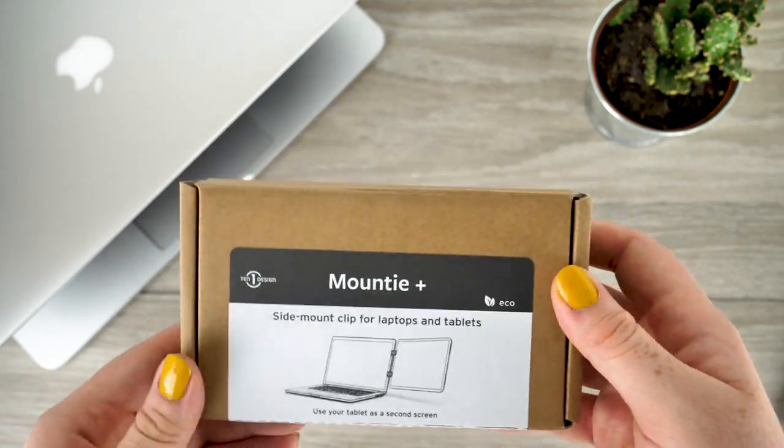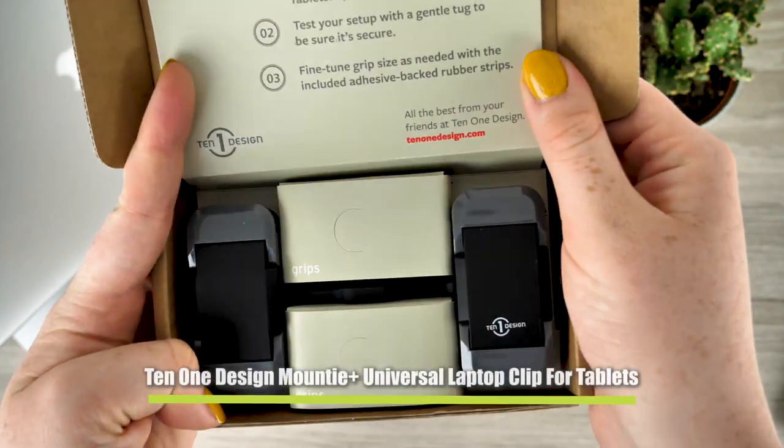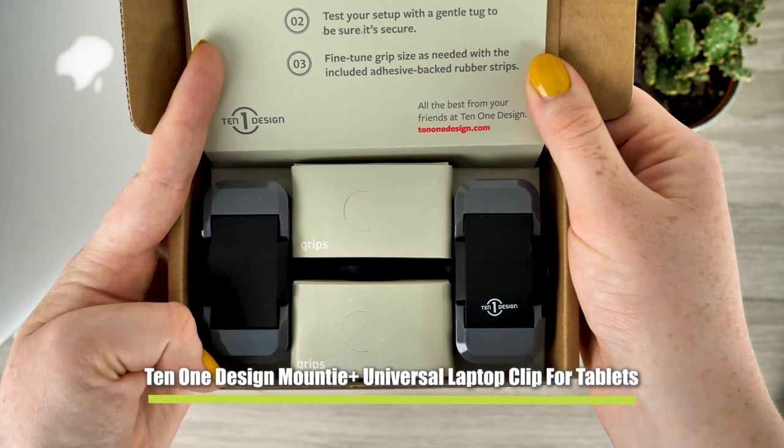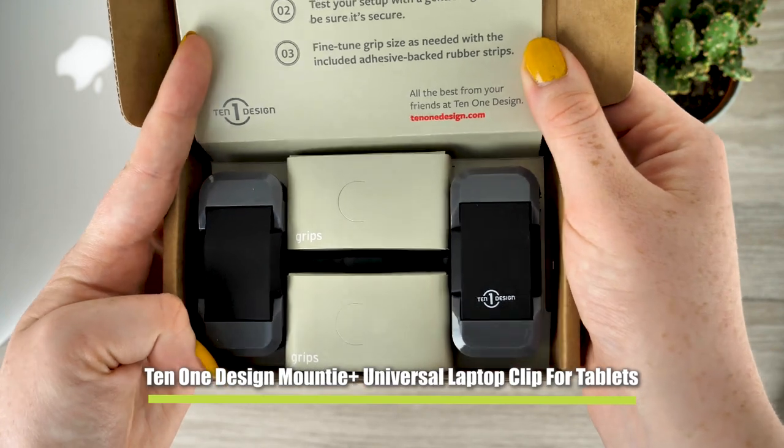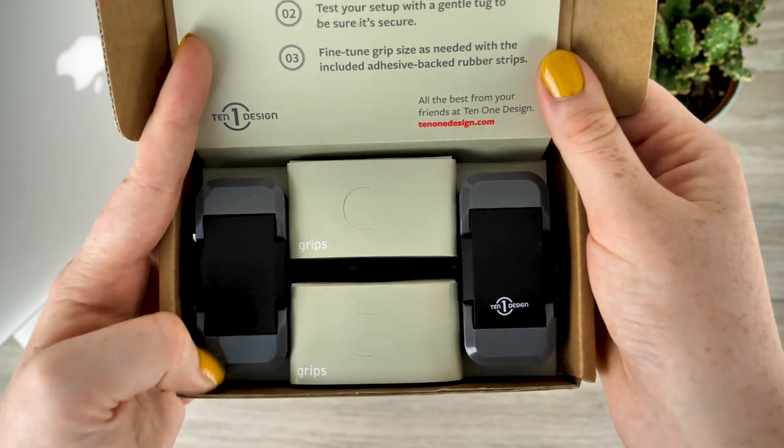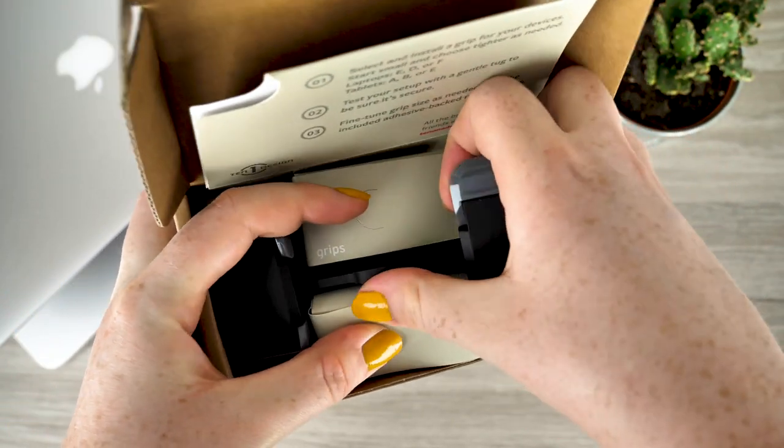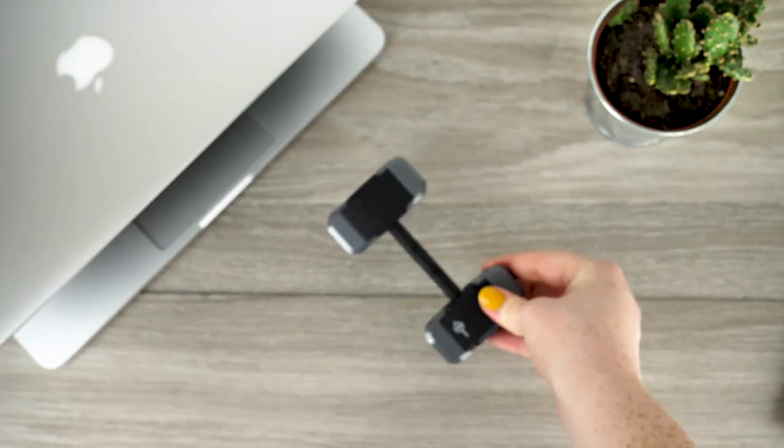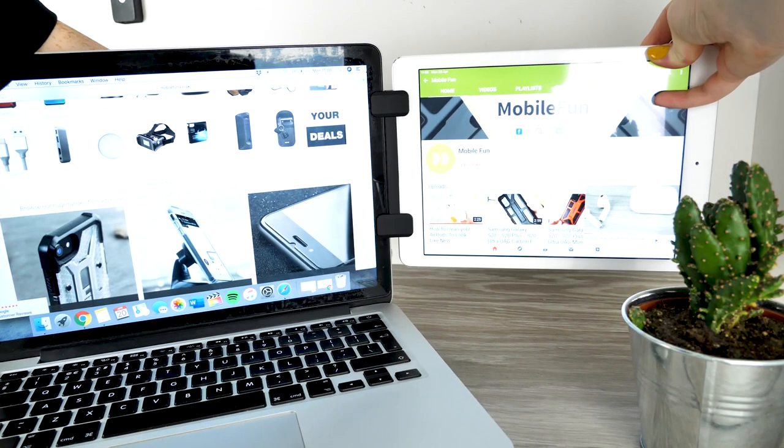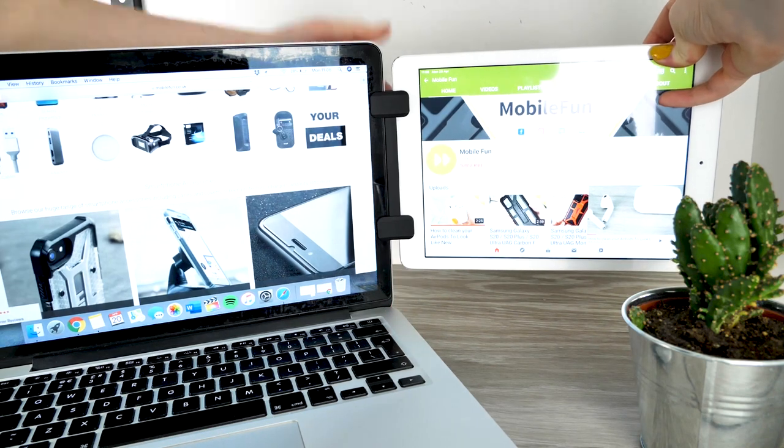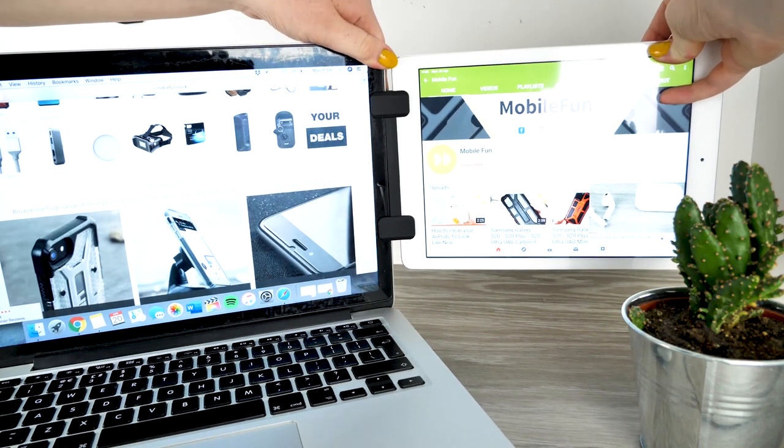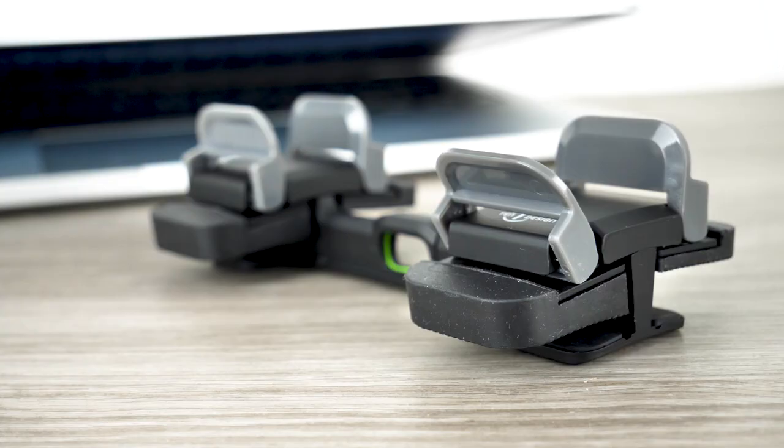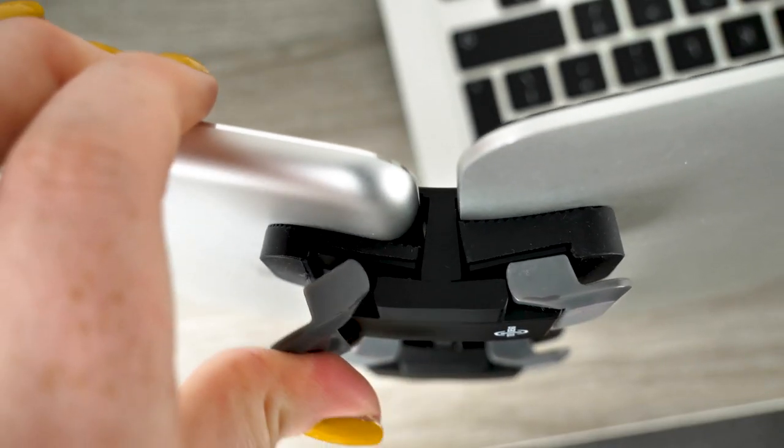This next accessory comes from TEN-ONE with their Mountie Plus. The mount enables you to create a second screen setup by attaching either a tablet or a smartphone. This is perfect for if you work from two screens, as you can work from both devices without having to adjust your eye level. It provides an extensive amount of security through its dual grip construction, attaching tablets to your laptop screen with ease.